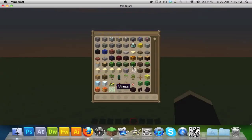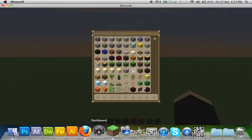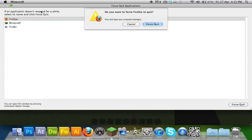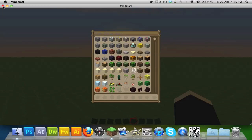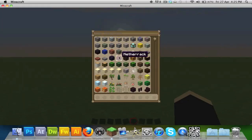Hi guys, it's Jack from ZNHS Minecrafters here with a new addition to what I will be doing, and it's going to be redstone tutorials. So yeah, like I said, this is going to be a redstone tutorial series, and the first one is an automatic fireplace.